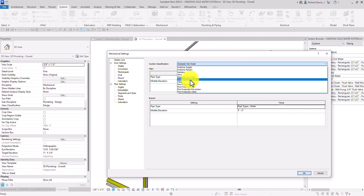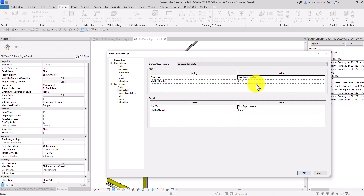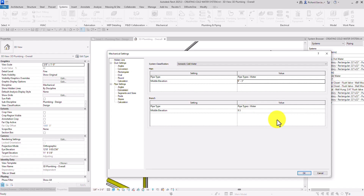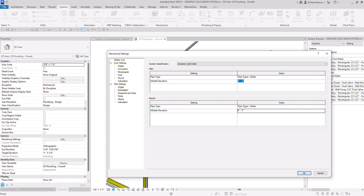Now go to Domestic Cold Water in the settings. Make sure the pipe type is Water, and I'll change the middle elevation or offset to 9 feet 3 inches — type '9 space 3' for 9'-3". I'm doing this to minimize opportunities for piping interference. I changed the offset for hot water and cold water so the automatic pipe layout for cold and hot water pipes are not on the same elevation, since there's a possibility those two pipes will interfere or clash.